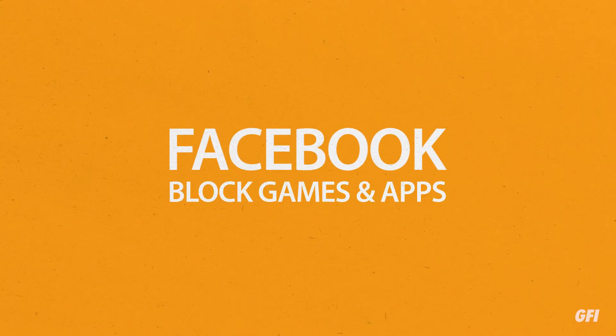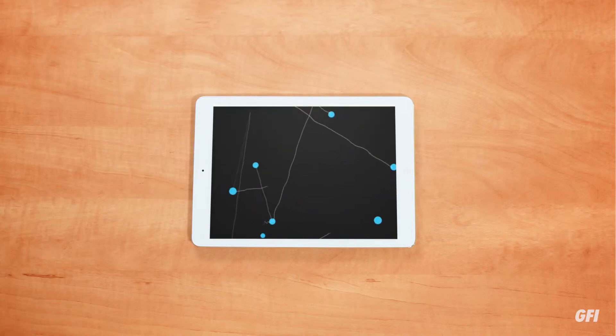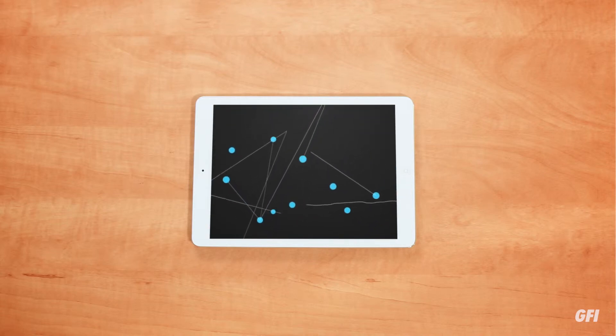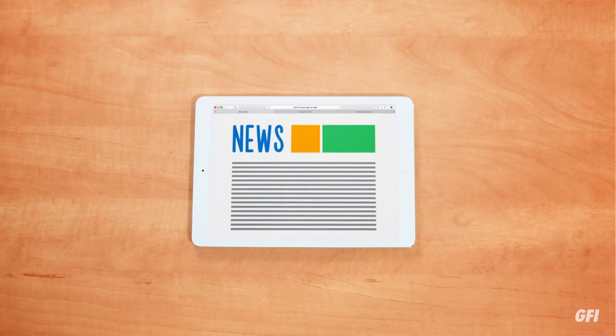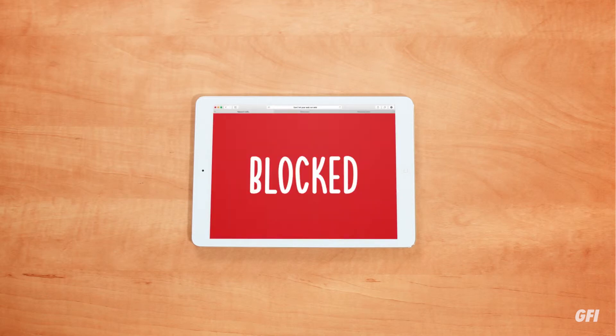Reputation-based filtering is more efficient, and works by analysing a site and assigning it a score based on the risk it poses. This gives more granular control over web access, allowing you to grant access to Facebook, but block the games and apps that result in so much wasted time. You can even filter based on the type of network traffic a site generates, allowing access to news sites but blocking streaming video to prevent bandwidth consumption.